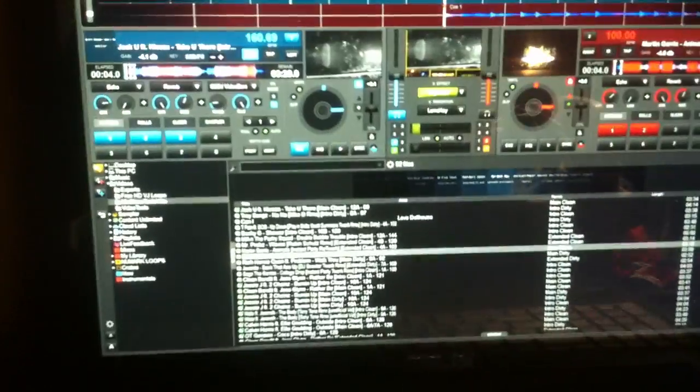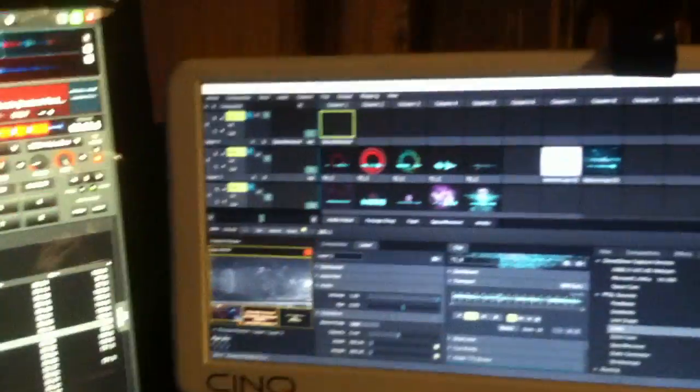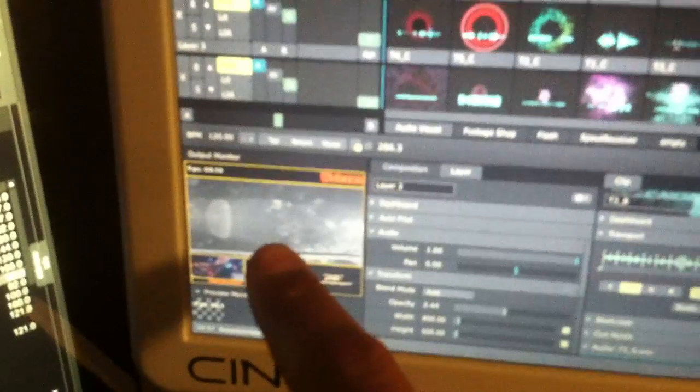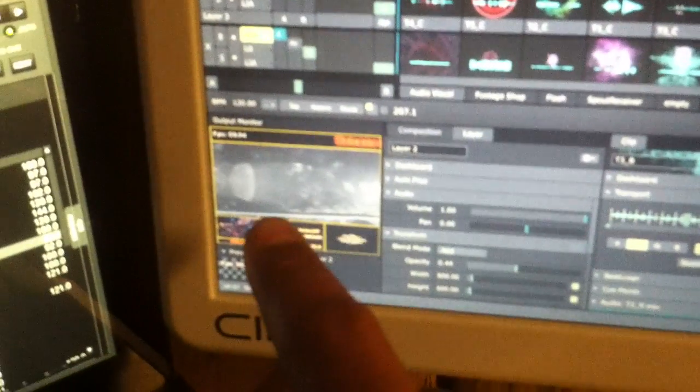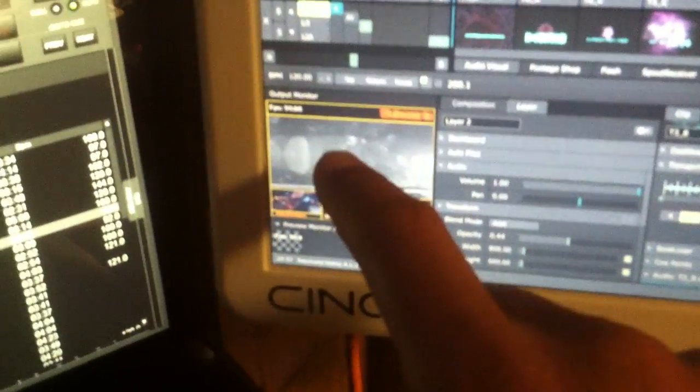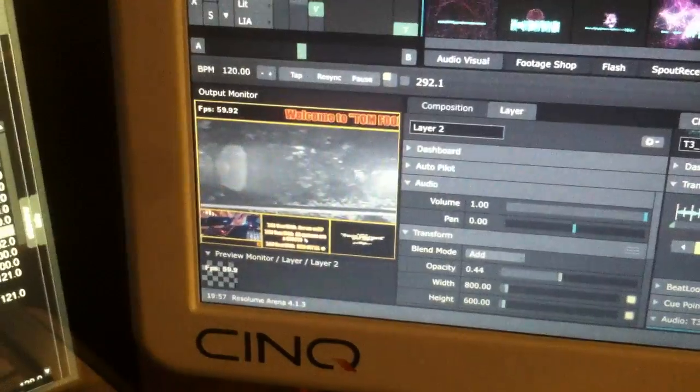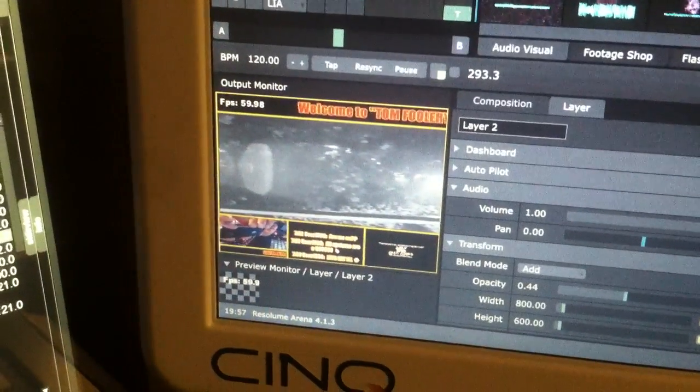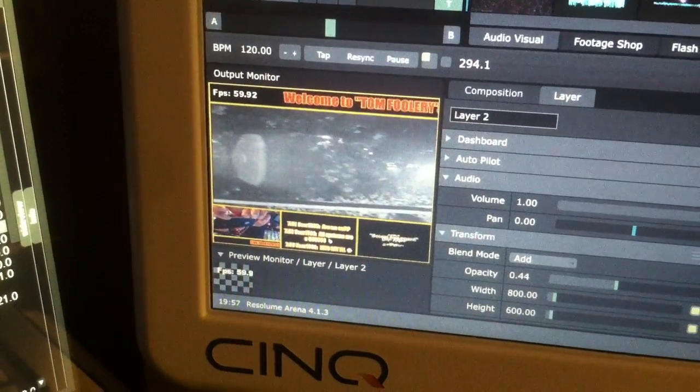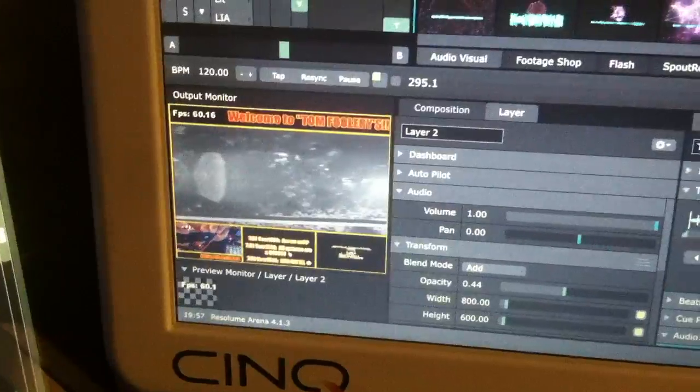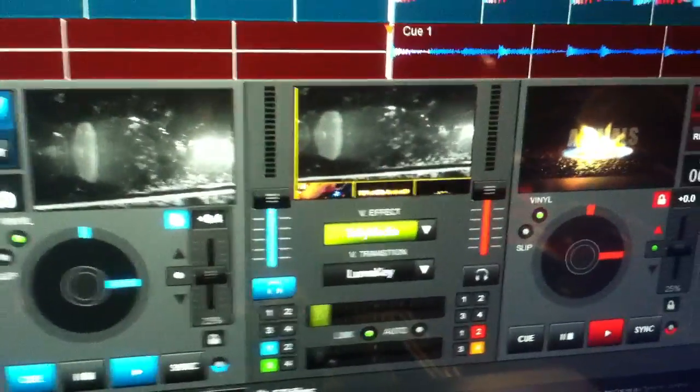Okay, Virtual DJ 8 running, Resolume Arena running. Virtual DJ 8 going into Resolume Arena. As you can see, that's Virtual DJ right there. This is Virtual DJ 8, and then it goes out to my monitor.